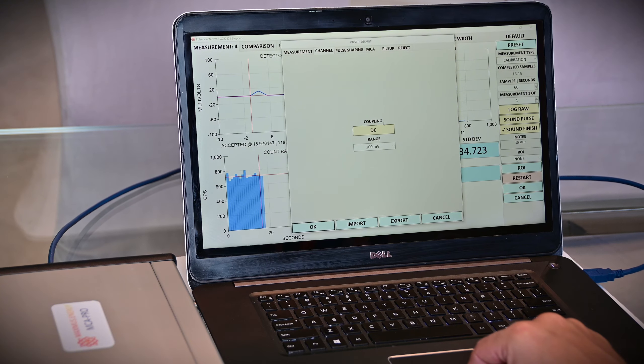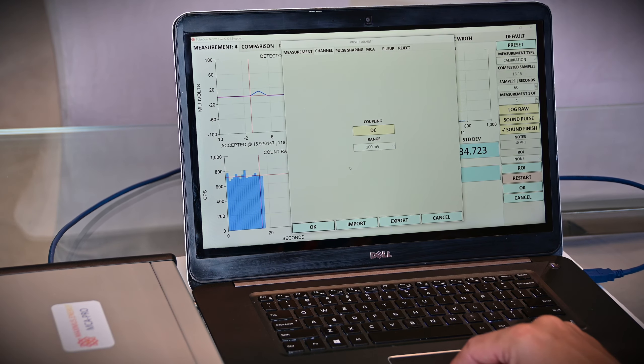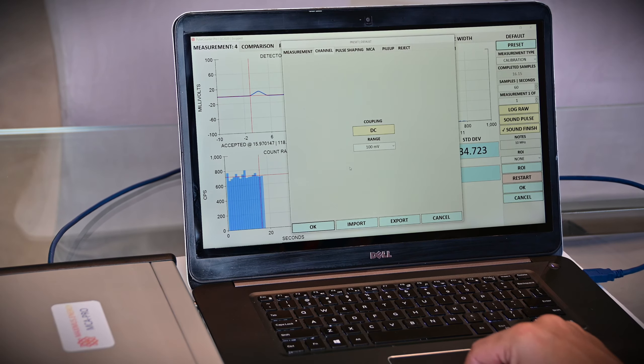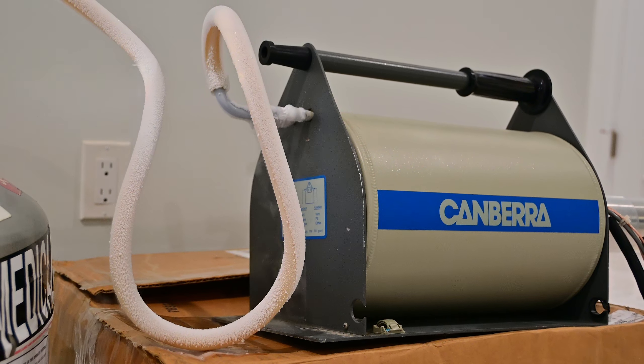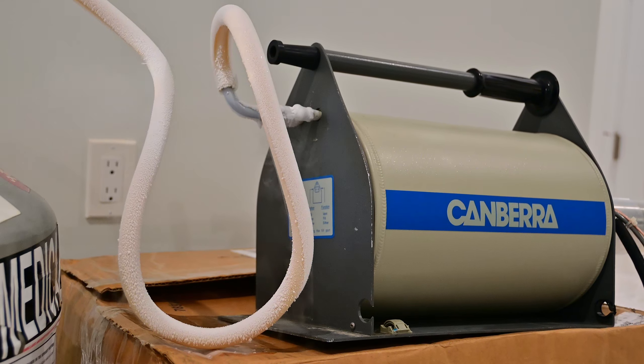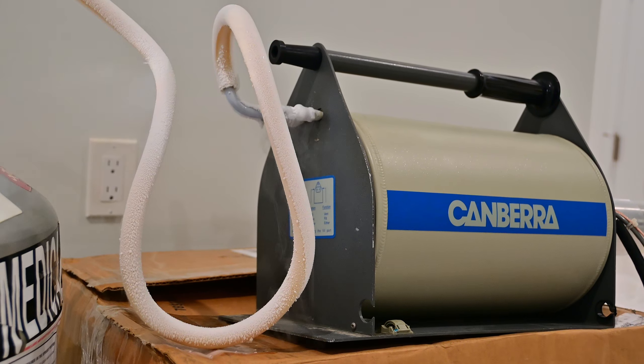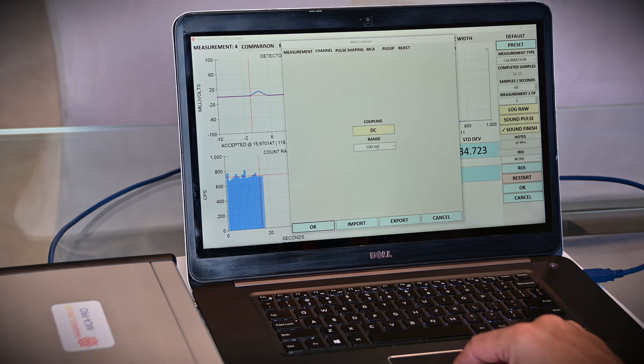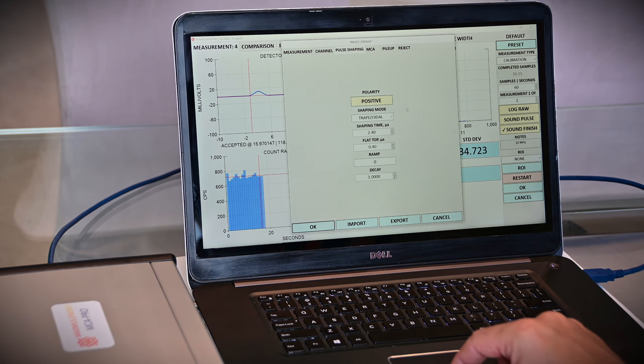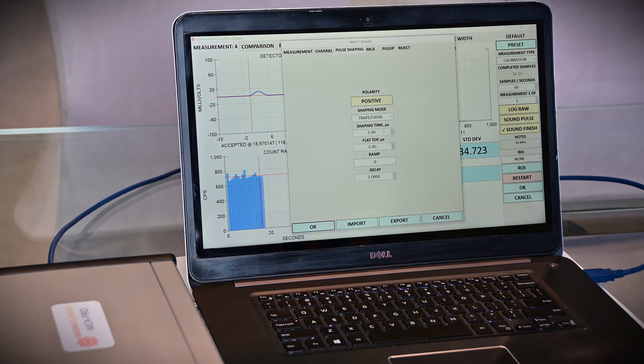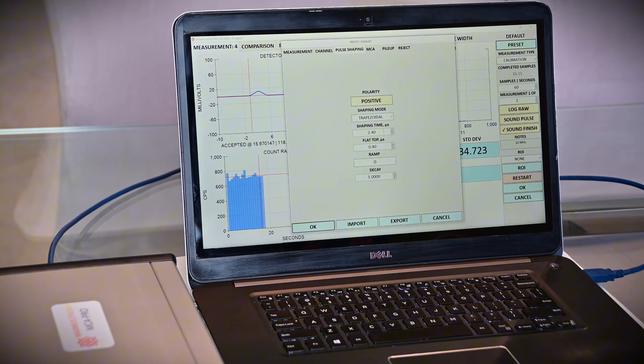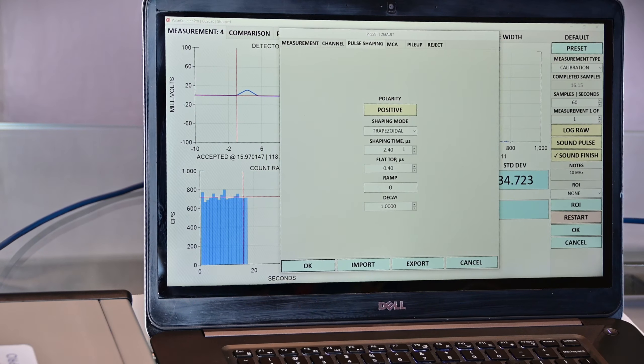The recommended coupling is DC, and the recommended voltage range depends on your detector. It's 100 millivolts in my case, and I'm using Canberra GC2020 detector. The pulse shaping needs to be trapezoidal, and positive or negative polarity depends on your detector type. Shaping time on the order of 2 microseconds, and flat top is on the order of half a microsecond.